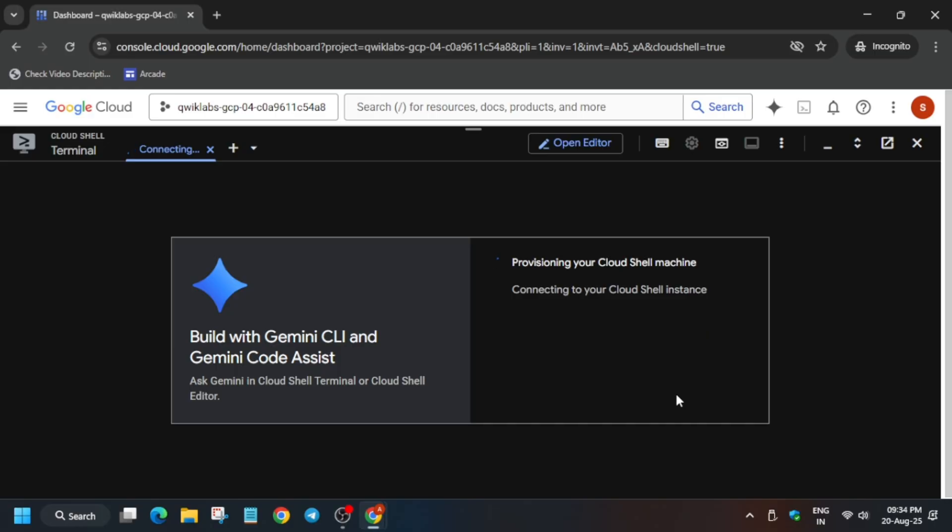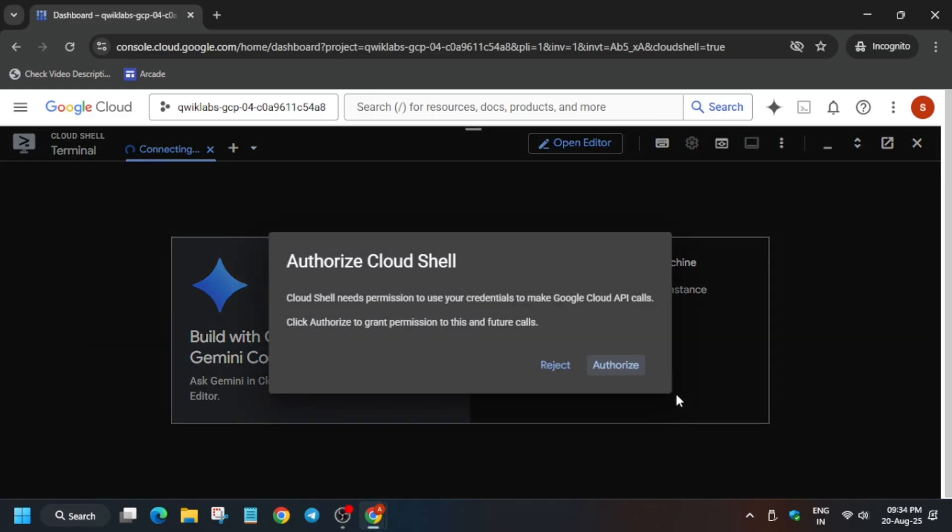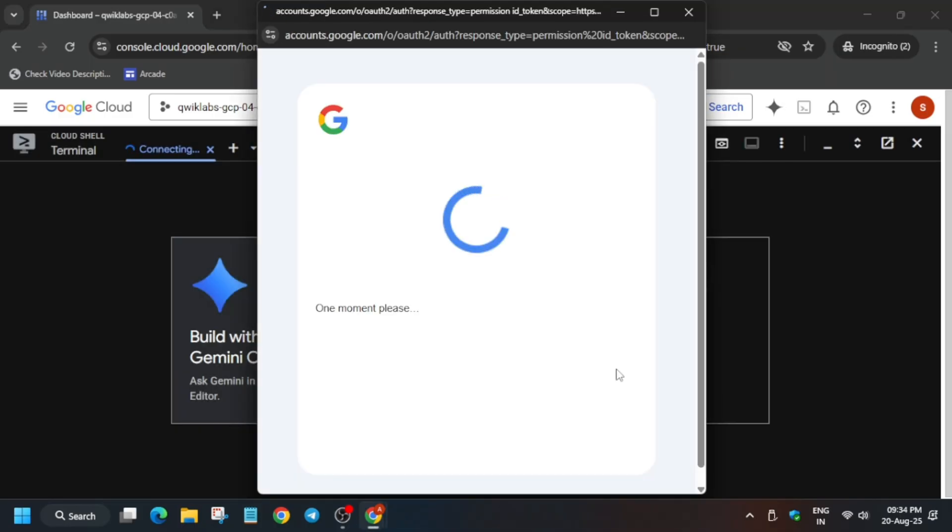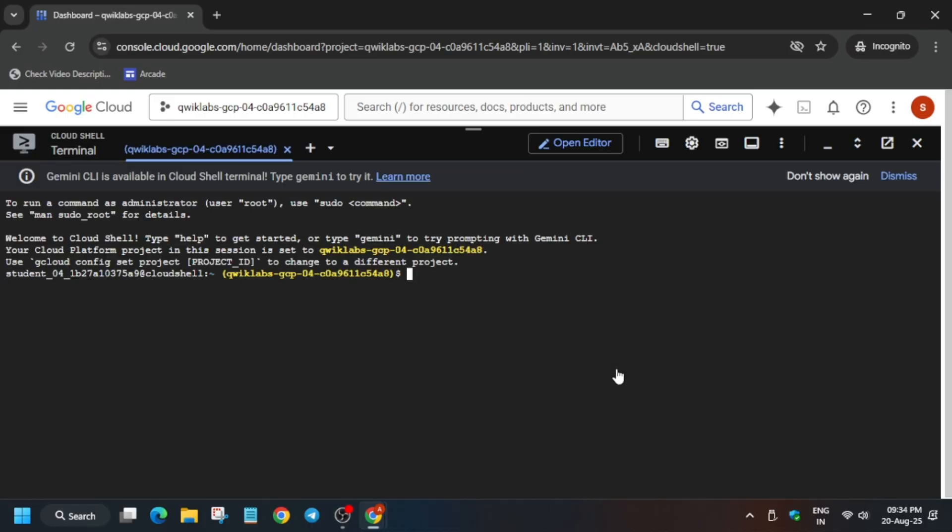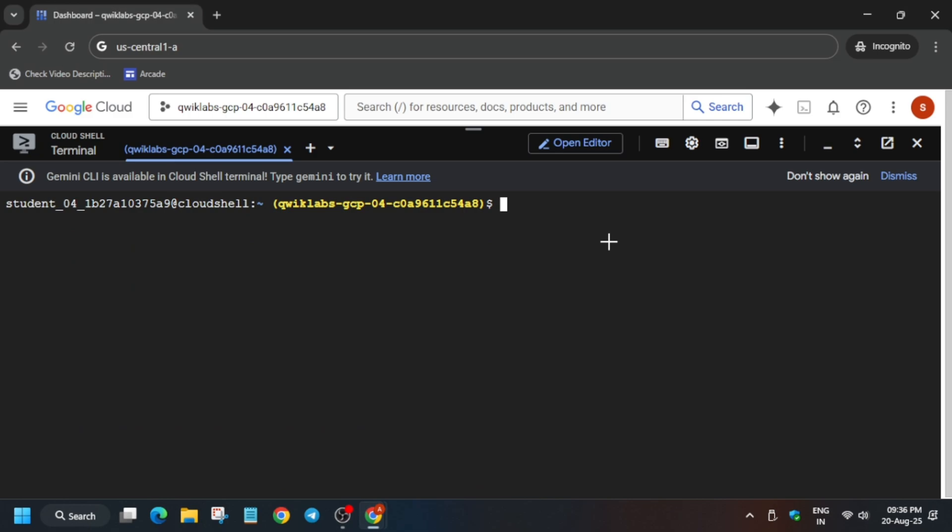It will take some time and then the cloud shell will be activated. You have to click on Authorize. I'm increasing the font size so that everyone can see it clearly. Wait for some time and come back to the lab instruction.